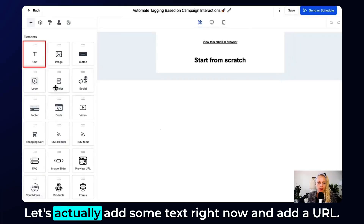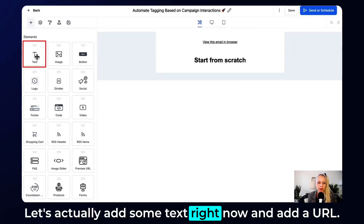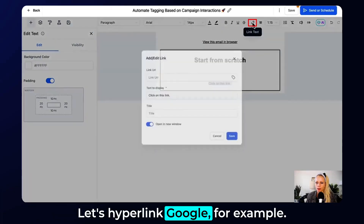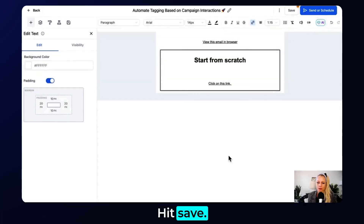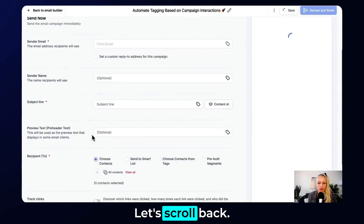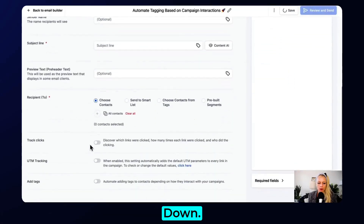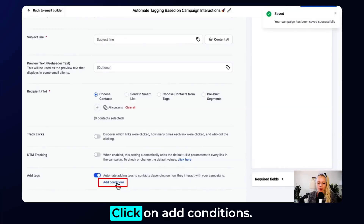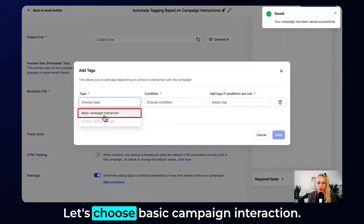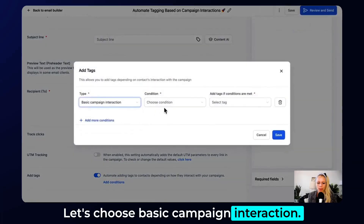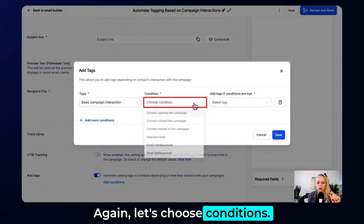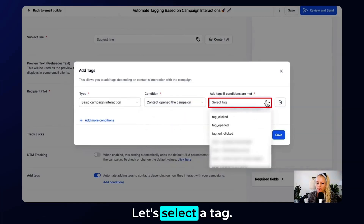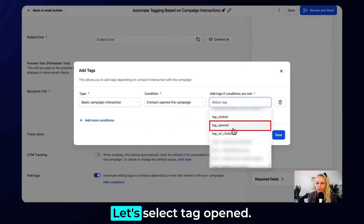Let's enter this campaign, add some text and a URL — let's hyperlink Google for example — hit Save, then go to Send and Schedule. Scroll back down, turn on Add Tags again, and click on Add Conditions.